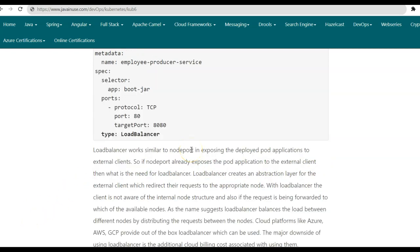Hope you have understood what a Kubernetes service is and its different types. In the next tutorials, we will be implementing these service types. Thank you.